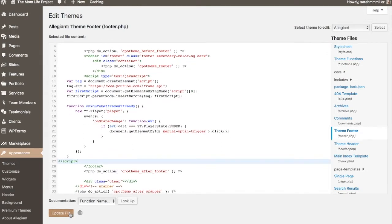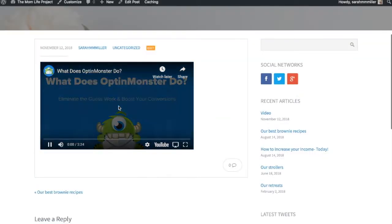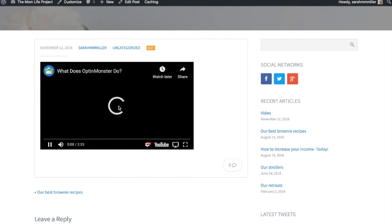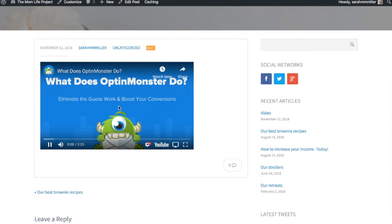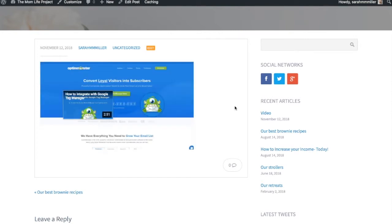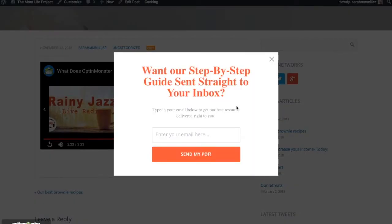Once the file's updated successfully you're ready to check out your video. Where your video is embedded press play and at the end of the video your campaign should appear.